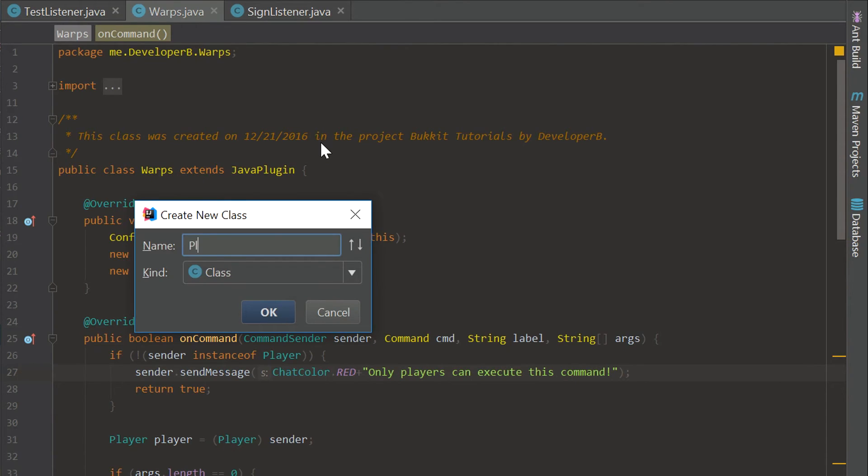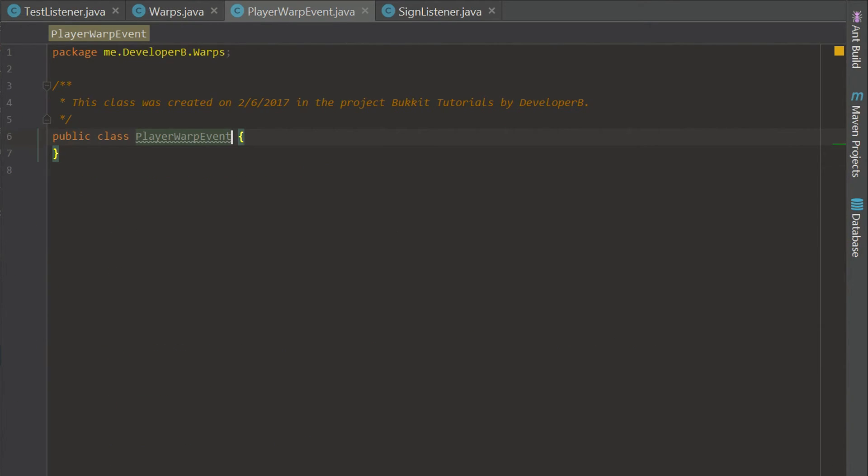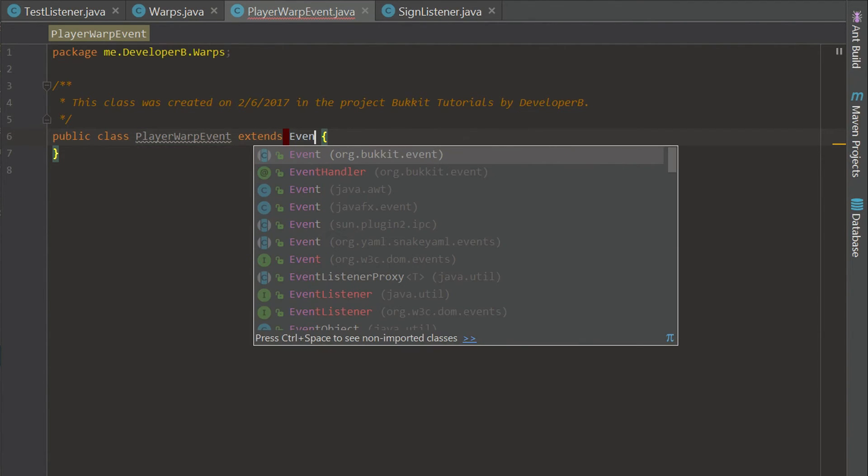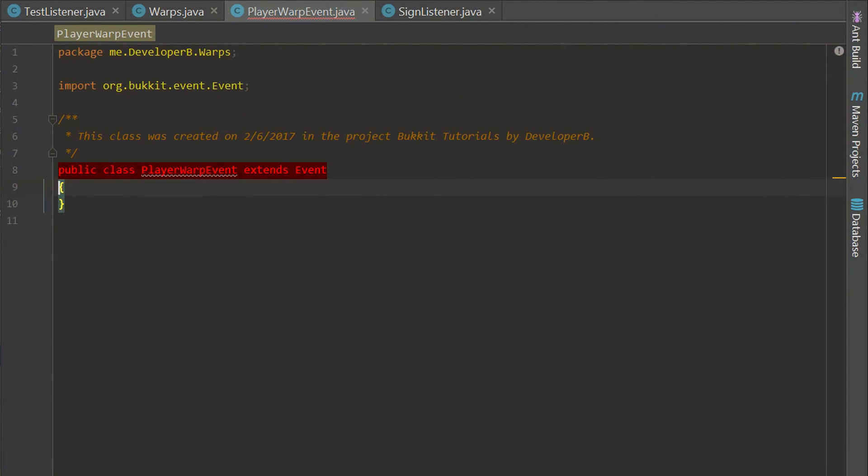We are going to call this the PlayerWarpEvent and we need to make this class extend Event. What this is going to do is tap into the event API and allow us to create this event.